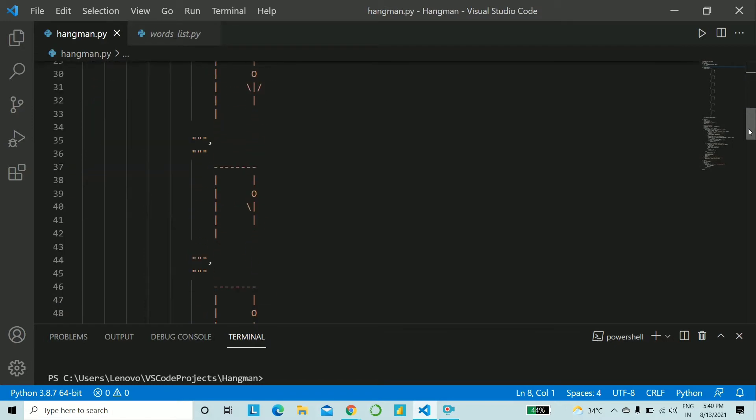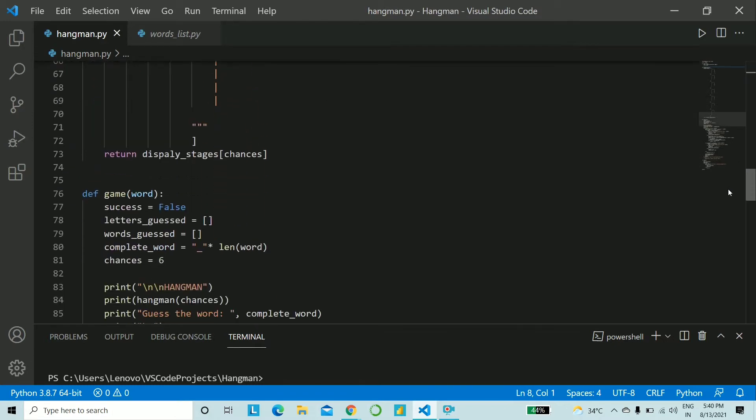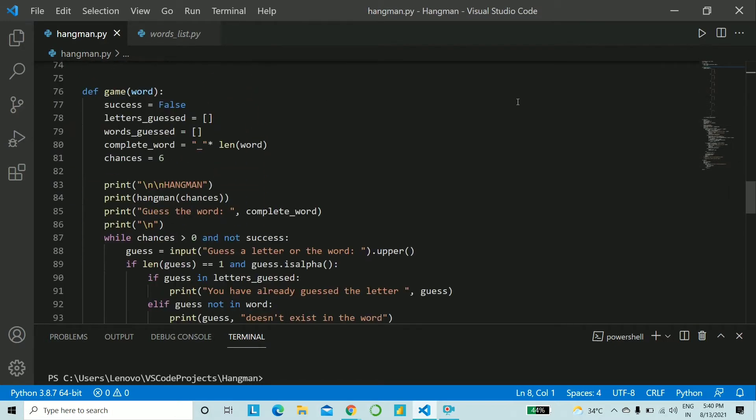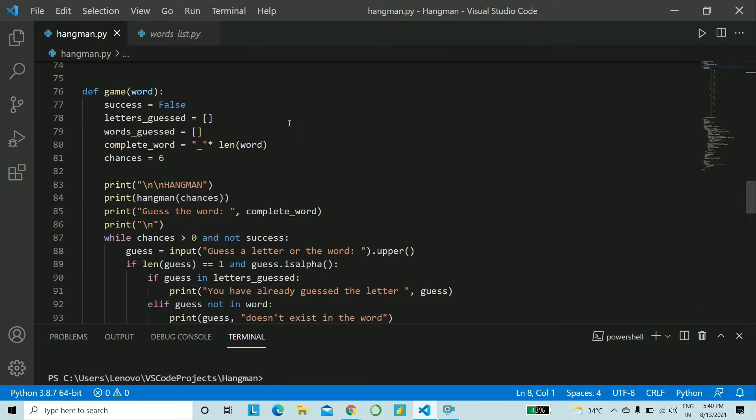Now let's start off with some coding. We'll have the function name as game and to that we'll be passing the parameter word. Here are a few variables that we'll be dealing with. Success denotes if the word is right. Initially set it to false. Letters_guessed and words_guessed will be two lists.